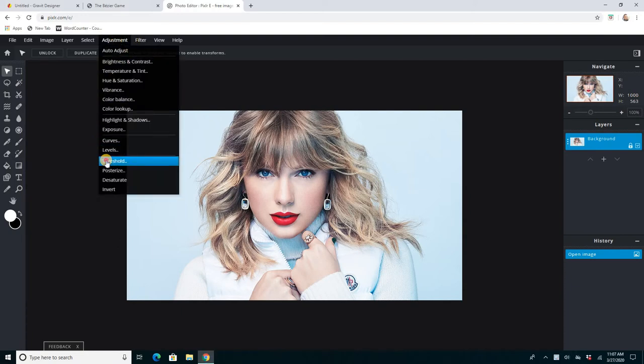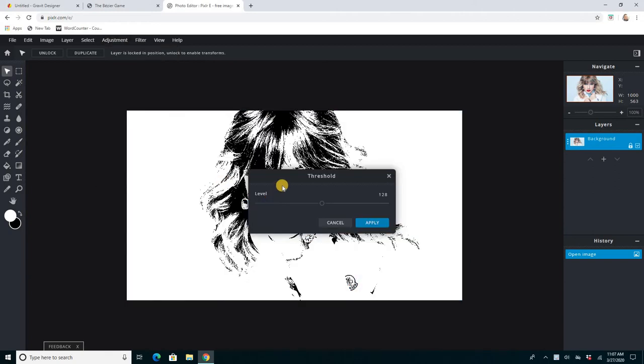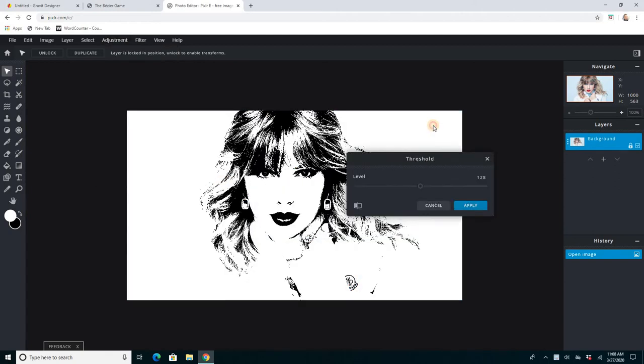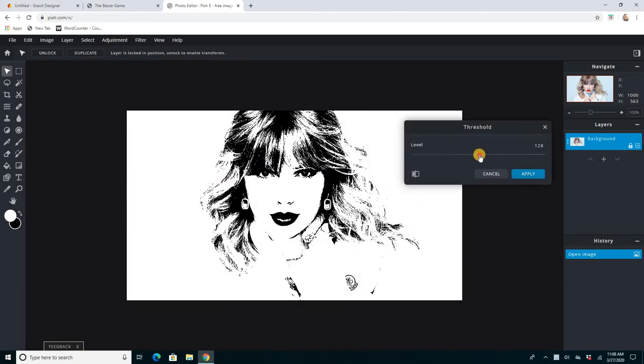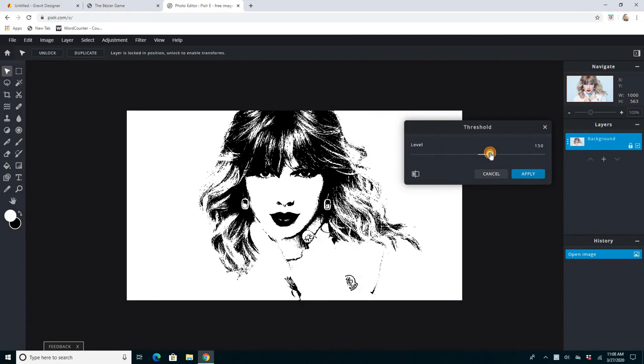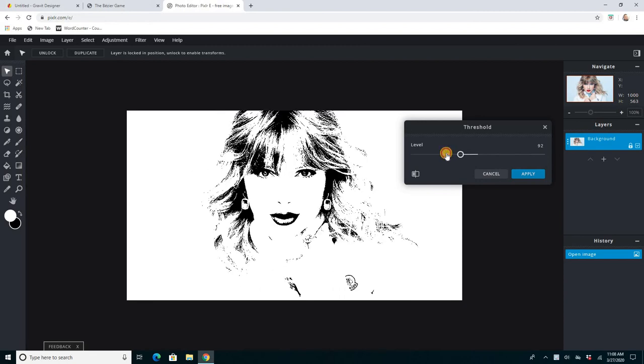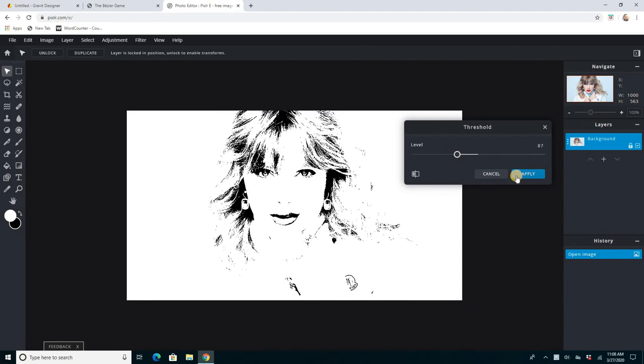The threshold adjustment, for example, where you can make a stencil by making it black and white. I'm just going to use my Taylor Swift here to give you an example. I'm not going to save that.